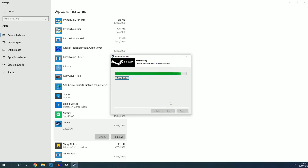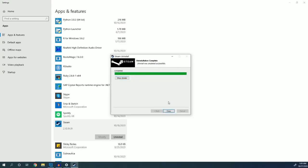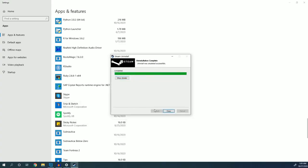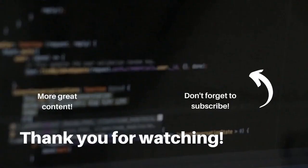And now Steam is uninstalling. While Steam is uninstalling, it will actually remove that Steam apps folder, which is why we saved the game in a new location in the first place. Now that Steam is uninstalled, we can go ahead and click close.